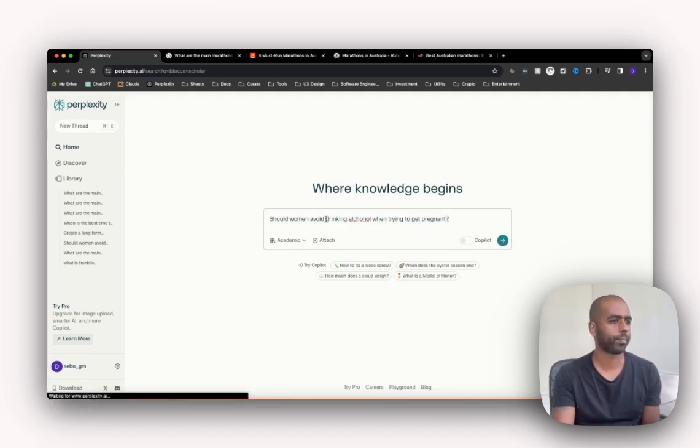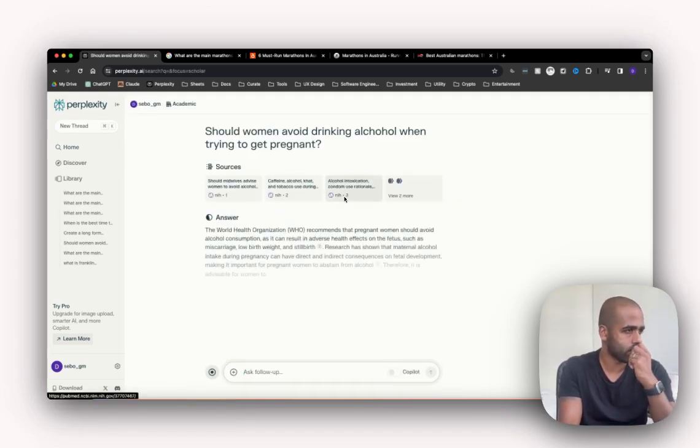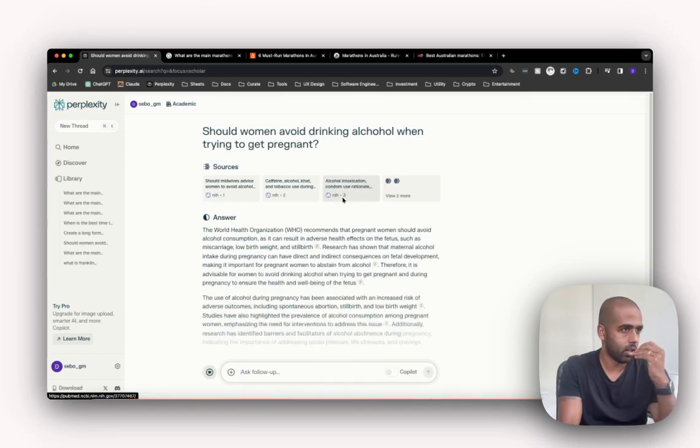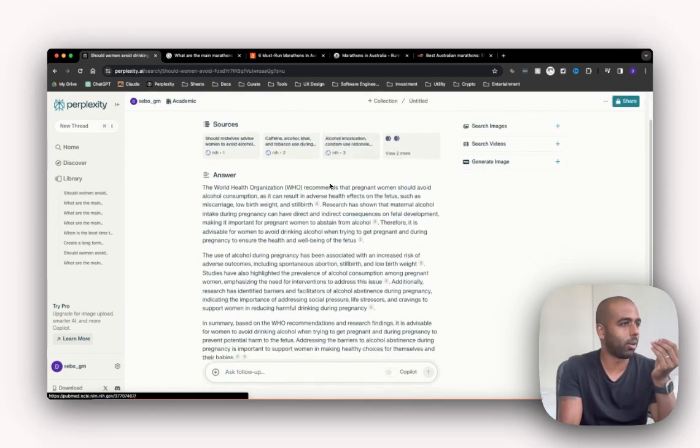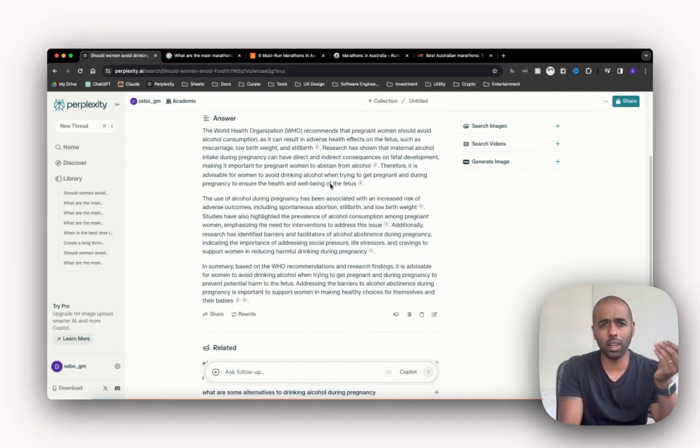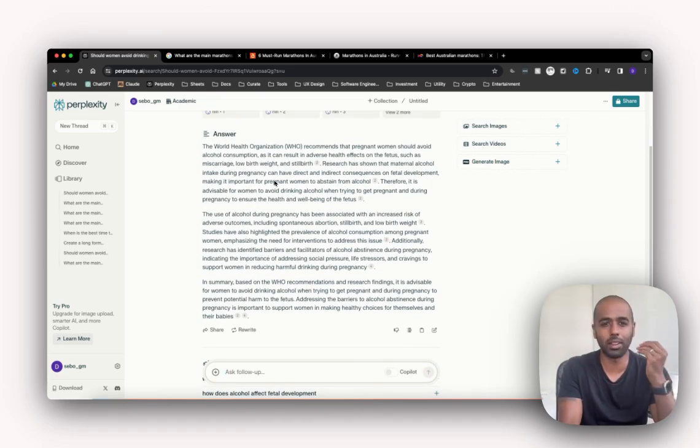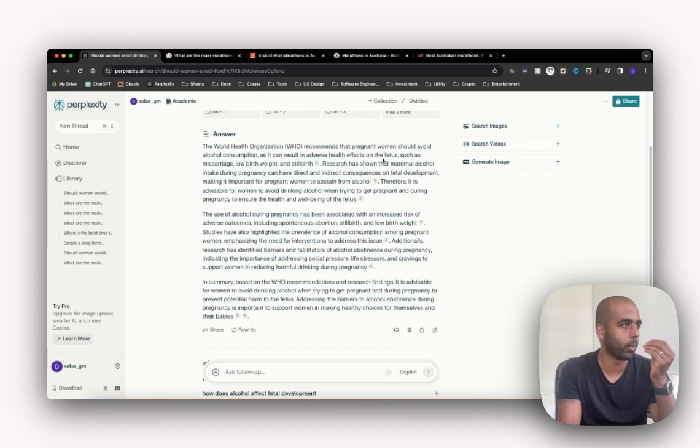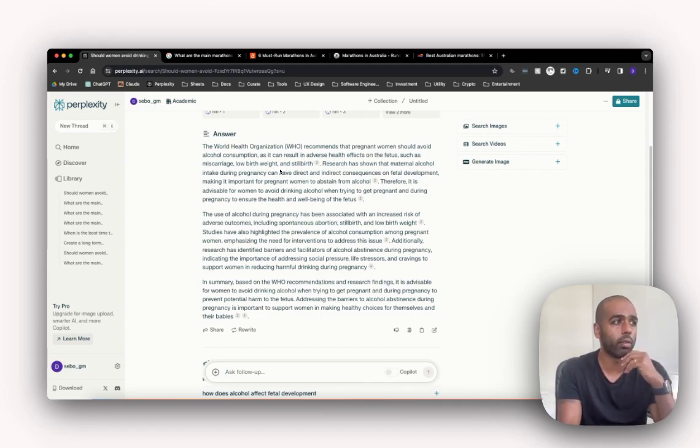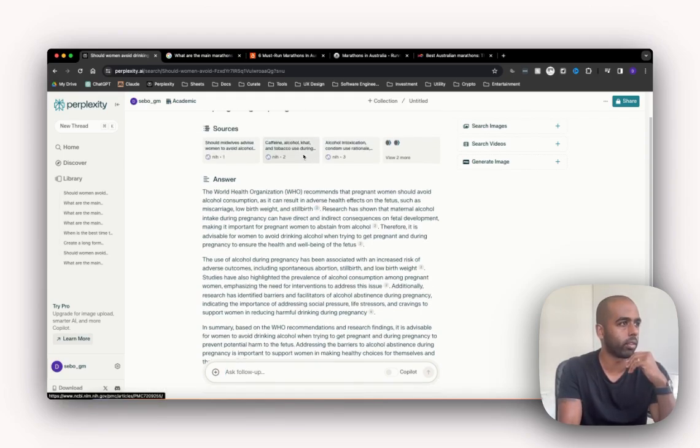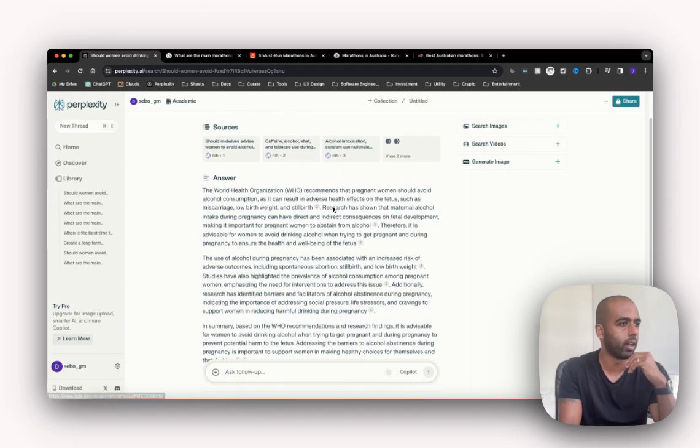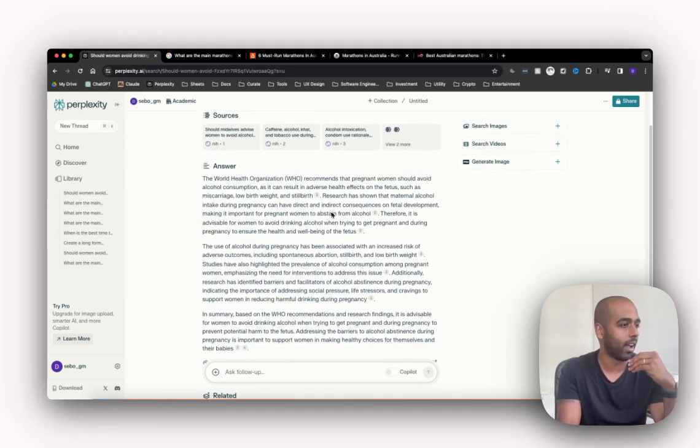Once again, look how quick that was. Super quick. And look how it's giving me a direct answer. So the World Health Organization recommends that pregnant women should avoid alcohol consumption as it can result in adverse health effects on the fetus such as miscarriage, low birth weight, and stillborn. Quoting the sources it came from, so that's obviously come from there, etc. I'm not going to read through this whole answer.